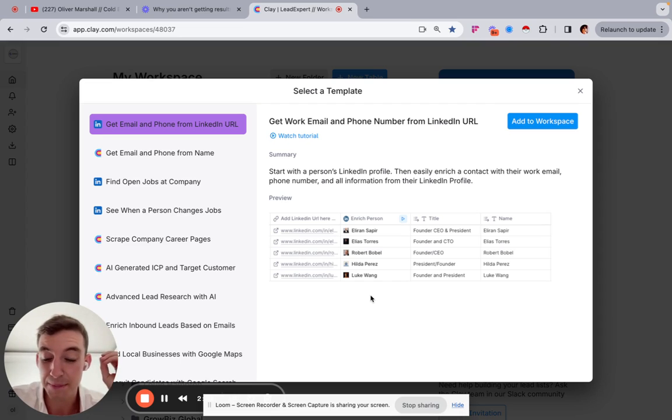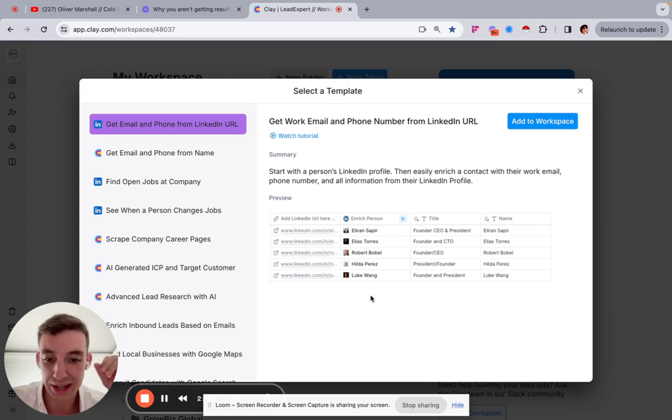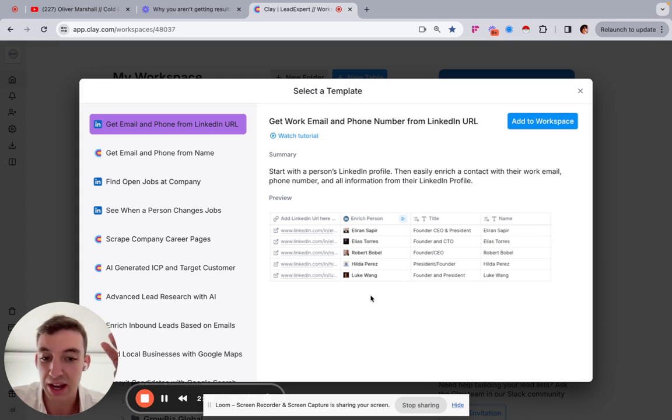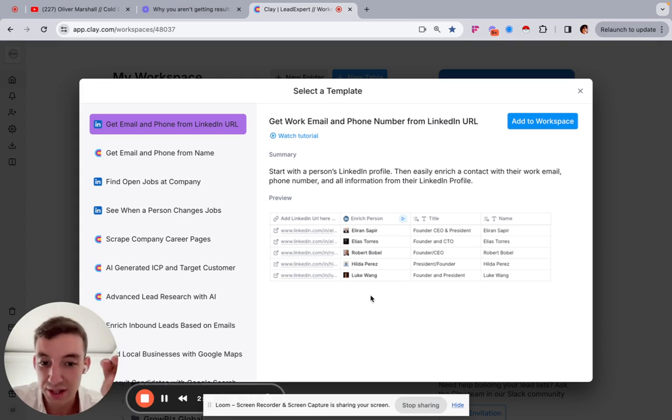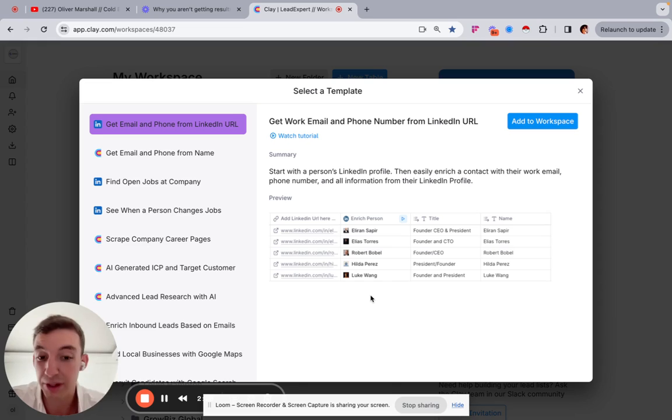The other way to do it is to do it manually, or to have a VA go through the list and find all the different kind of details of everything. But that takes hours and costs money. Whereas this, you can quite literally start with one data point and enrich the entire workflow and you can build it out completely automatically.